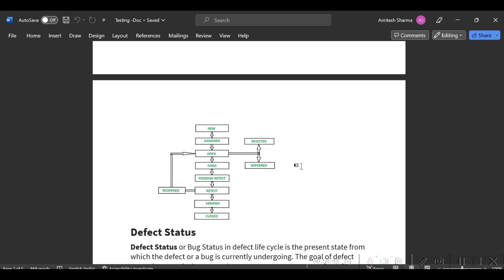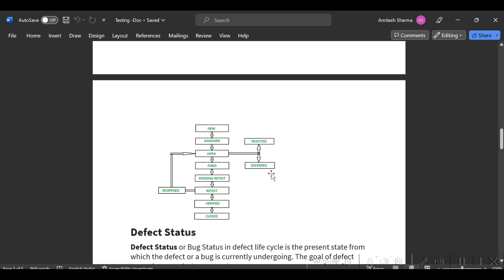Or any other pre-prod environment, in that case they can defer that bug. They can just mention once we get the same kind of data, we'll fix it. Otherwise, if the same kind of setup is not present in the current working environment, they mark it as deferred.